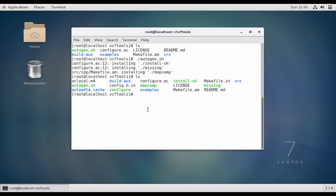In most practical environments, the required software is installed on a specific primary storage or NFS storage. Therefore the software needs to be installed in that particular directory instead of the system default. To do that we will specify a custom path, so first we create the directory where we want to install this package.